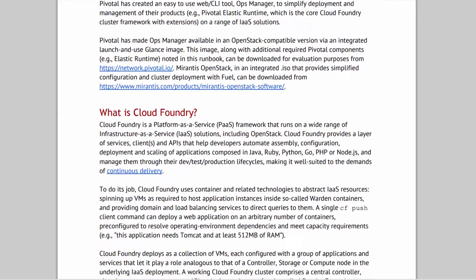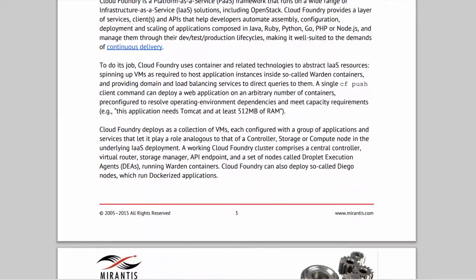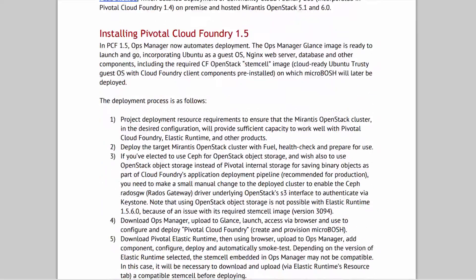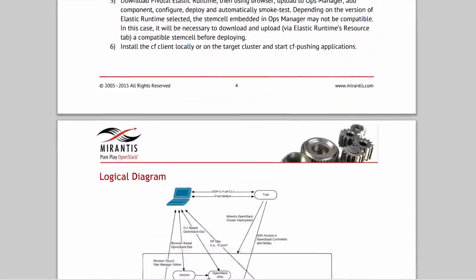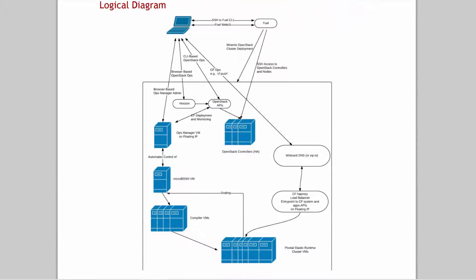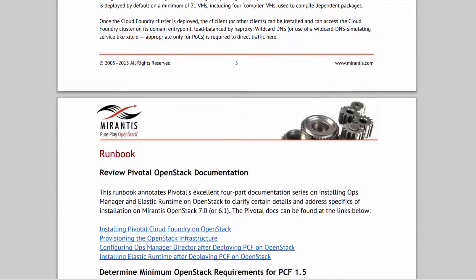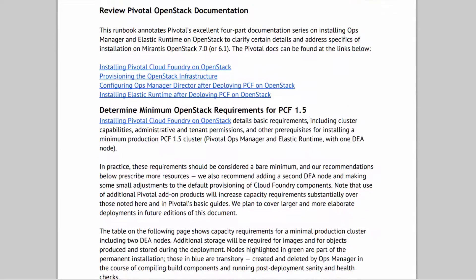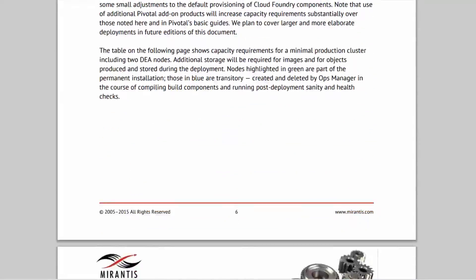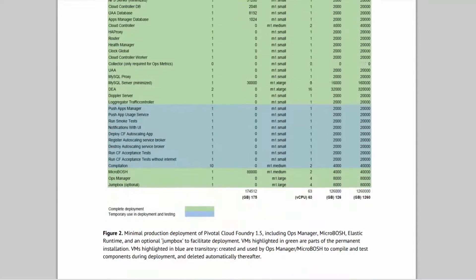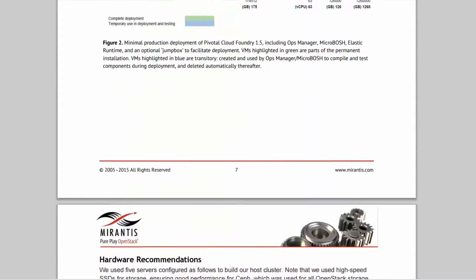Implementers wishing to pursue similar deployments should download our runbook, Installing Pivotal Cloud Foundry on Mirantis OpenStack. The runbook is designed to complement Pivotal's own fast-expanding deployment document series for OpenStack IaaS.